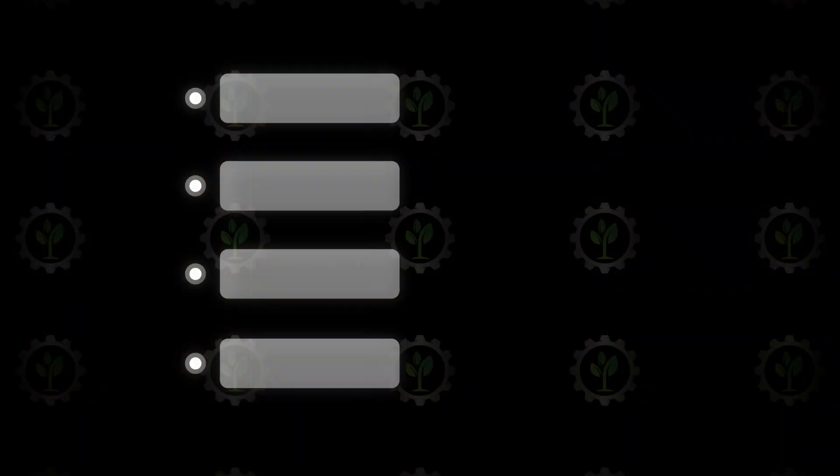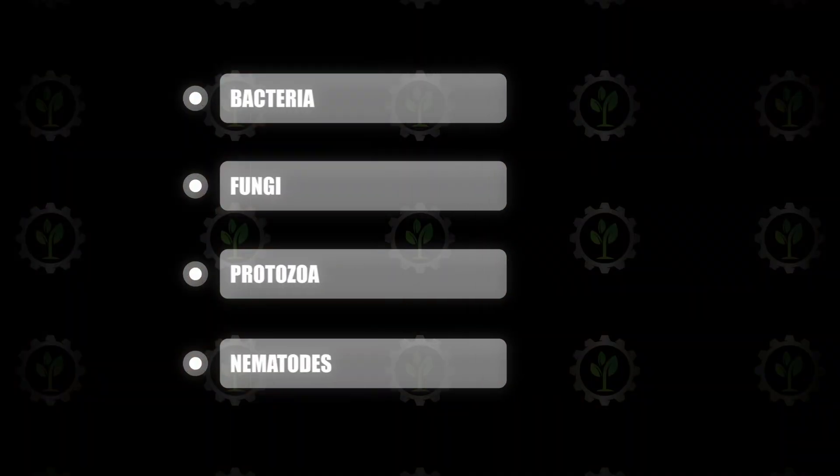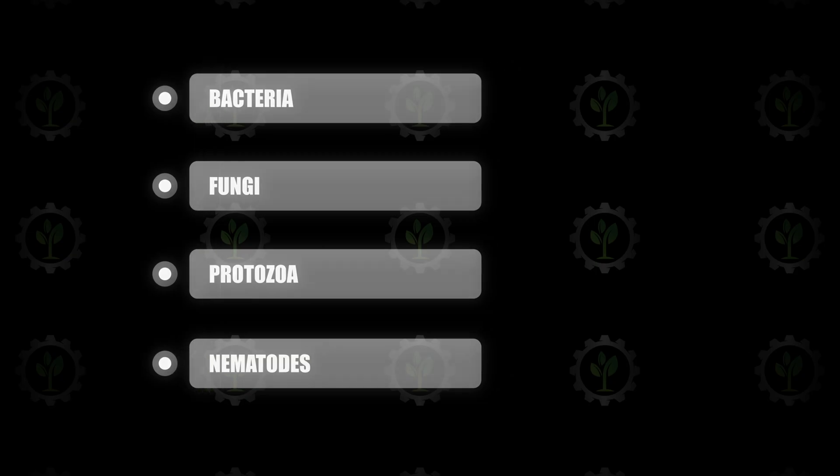We're here to talk about soil microbes, and the first thing I think about is just the different categories of microbes that are within our soil. There's a vast majority, but the big areas are bacteria, fungi, protozoa, and nematodes. They're all cycling, competing, also helping nutrients cycle, and helping with our plants.